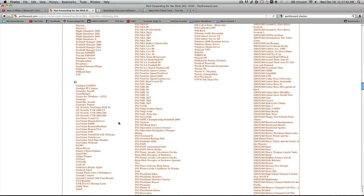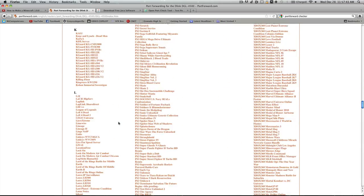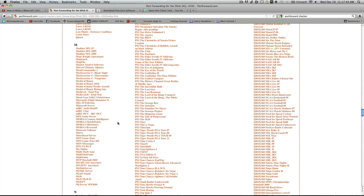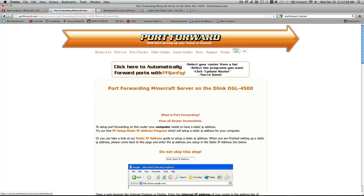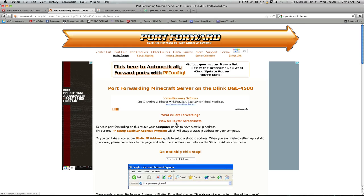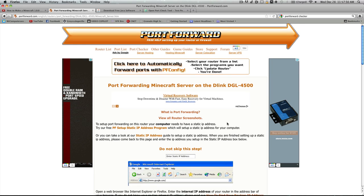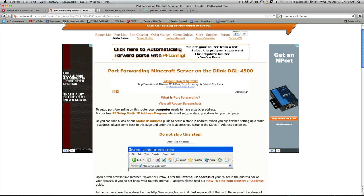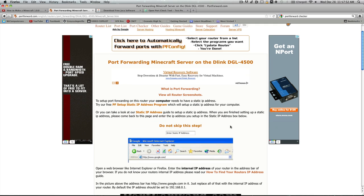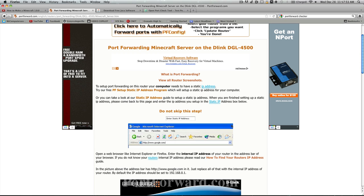So find Minecraft. Just keep scrolling to find it. Right there. Okay.